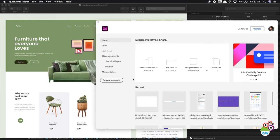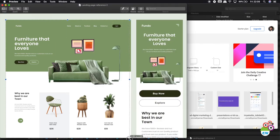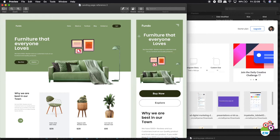Hi guys, today in this video we're going to be learning how we can design a landing page for a furniture e-commerce store. I'll also be showing you how you can create a mobile version of that particular store using Adobe XD, so let's start.